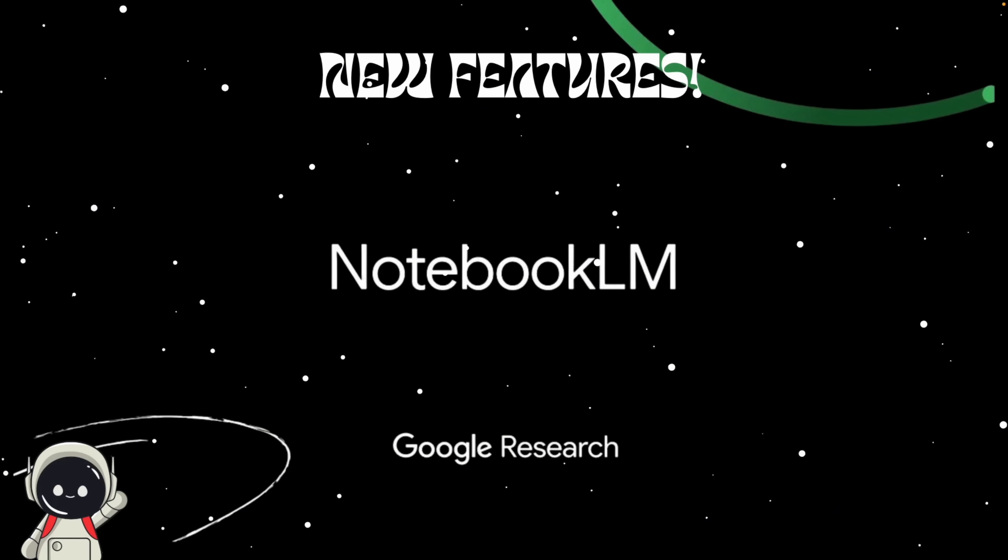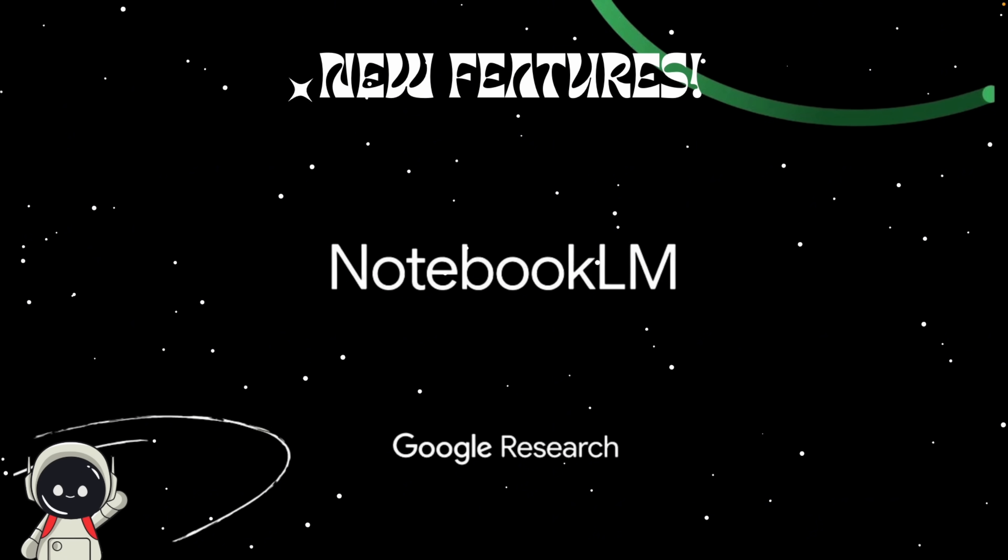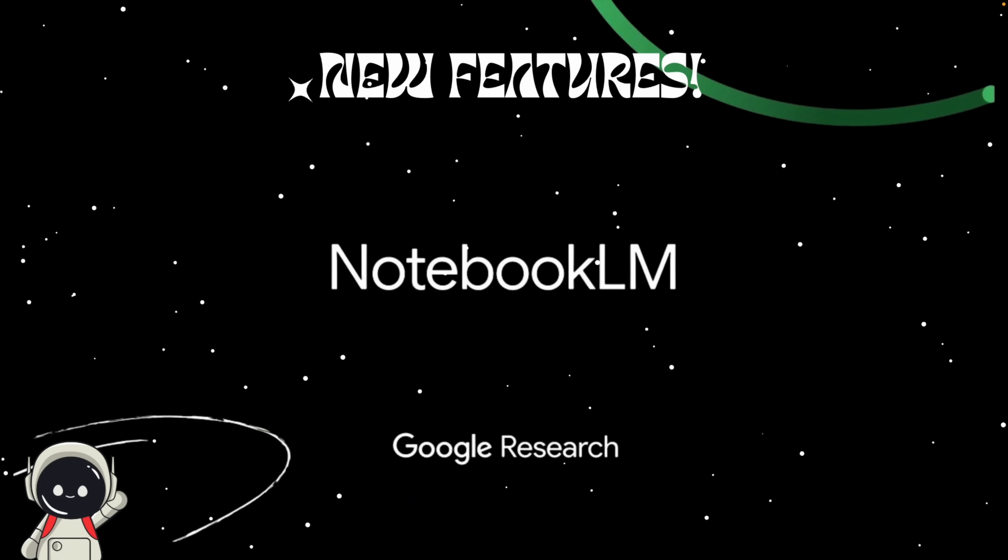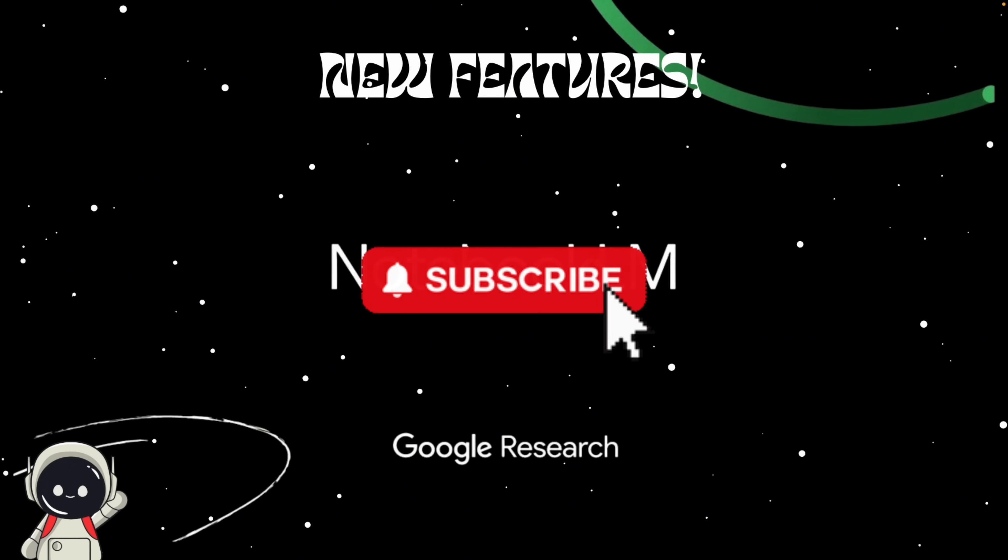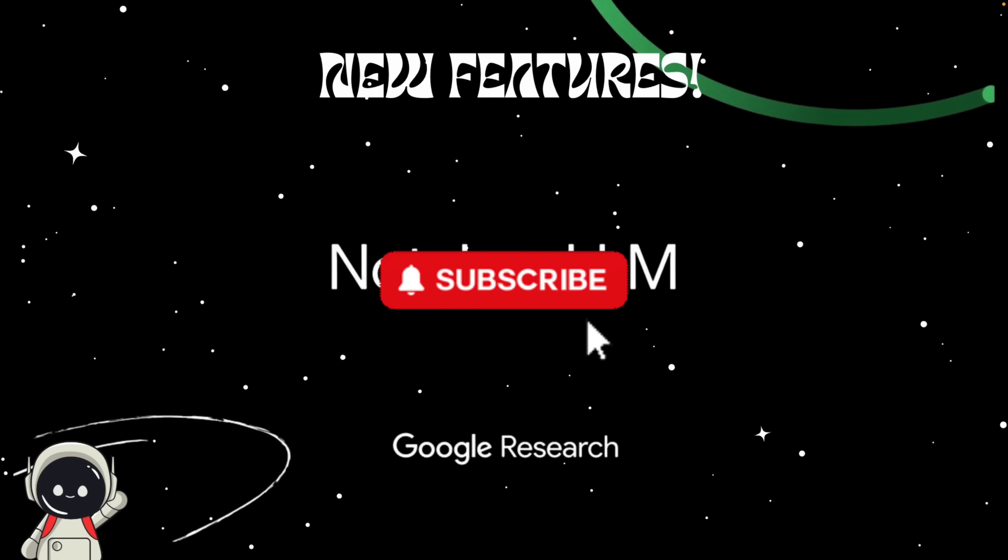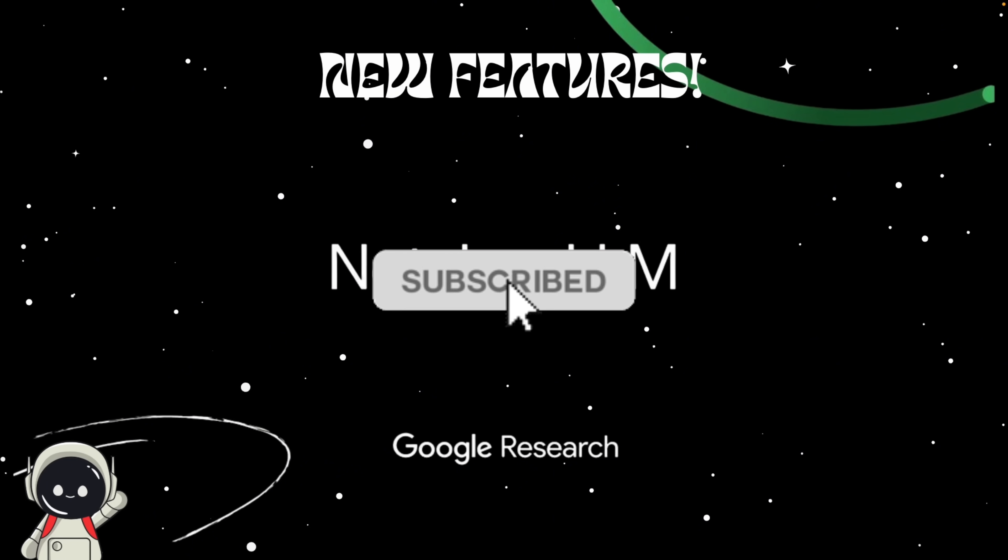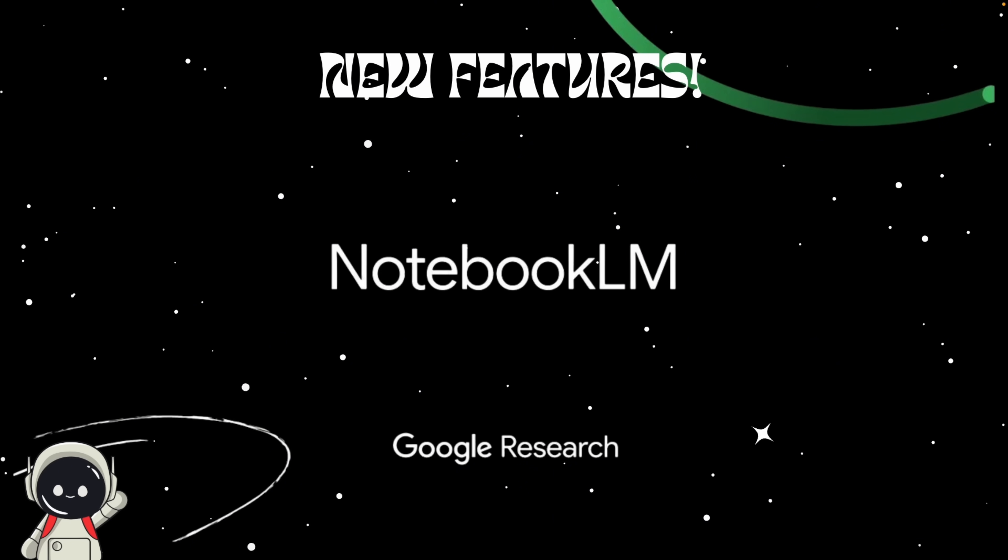Google's Notebook LM just got a massive upgrade. I'm talking data tables, a new artifact system, and an advanced deep research mode that could completely change how you do research, organize notes, and even write reports.